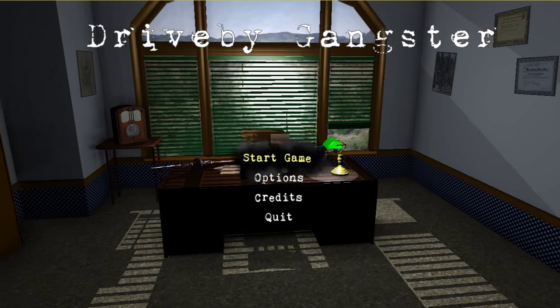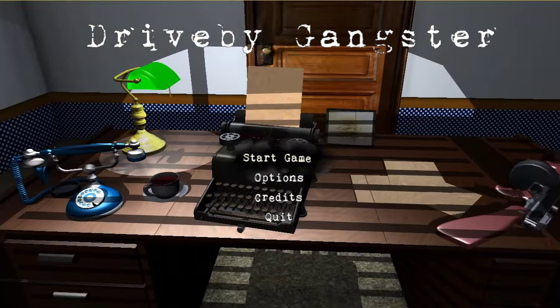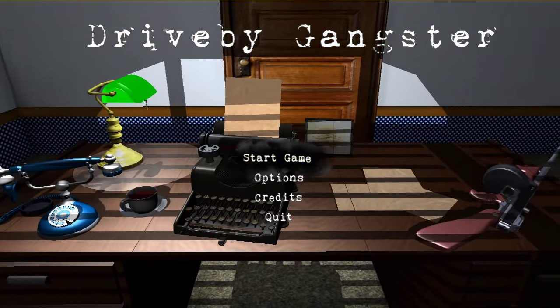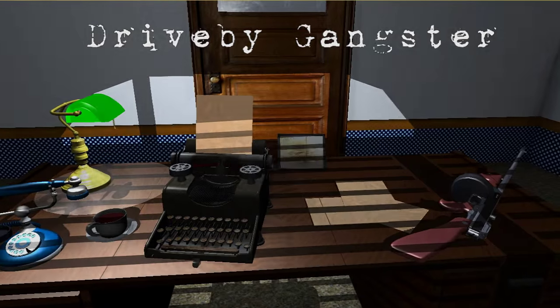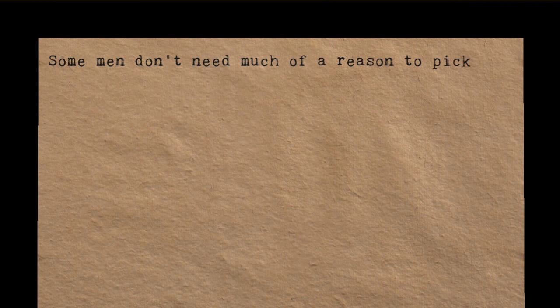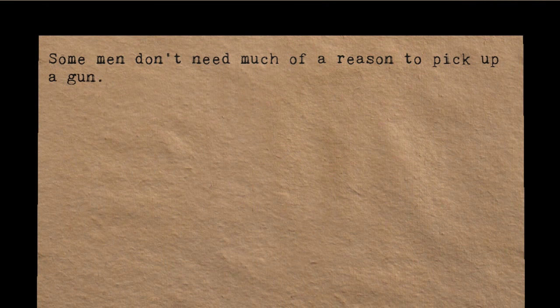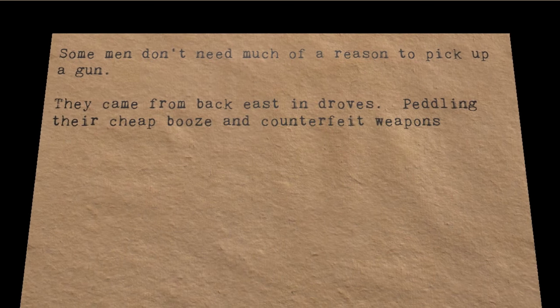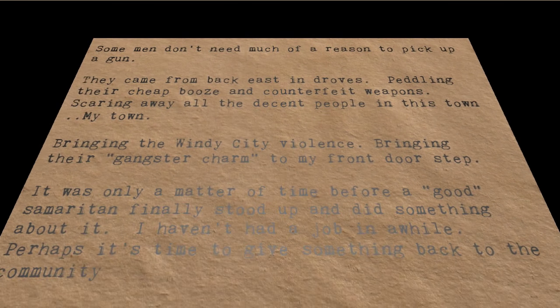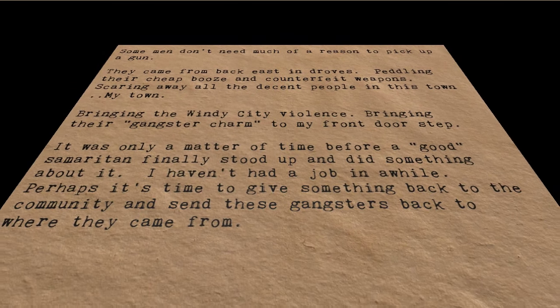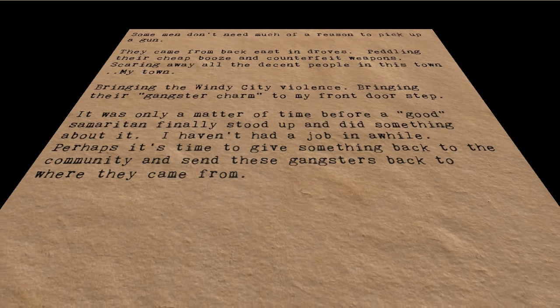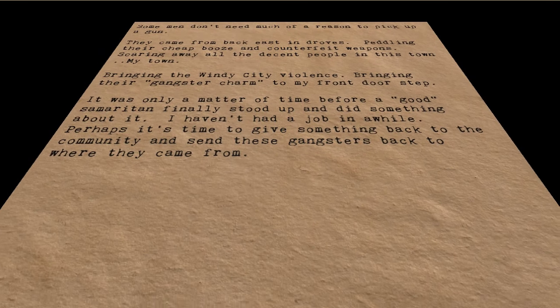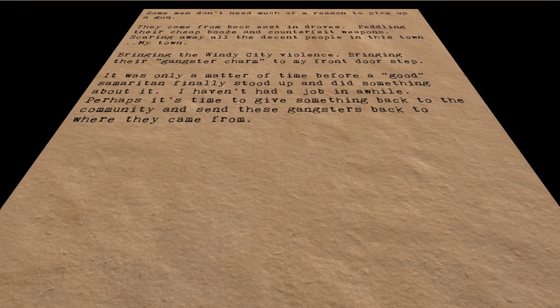Anyway, oh my god, that frame rate. Oh goodness. There's no mouse cursor by the way, I'm a bit concerned. Start game. Sorry we got Tommy gun, we're fine. Some men don't need much of a reason to pick up a gun. There you go. I pressed return, sorry.